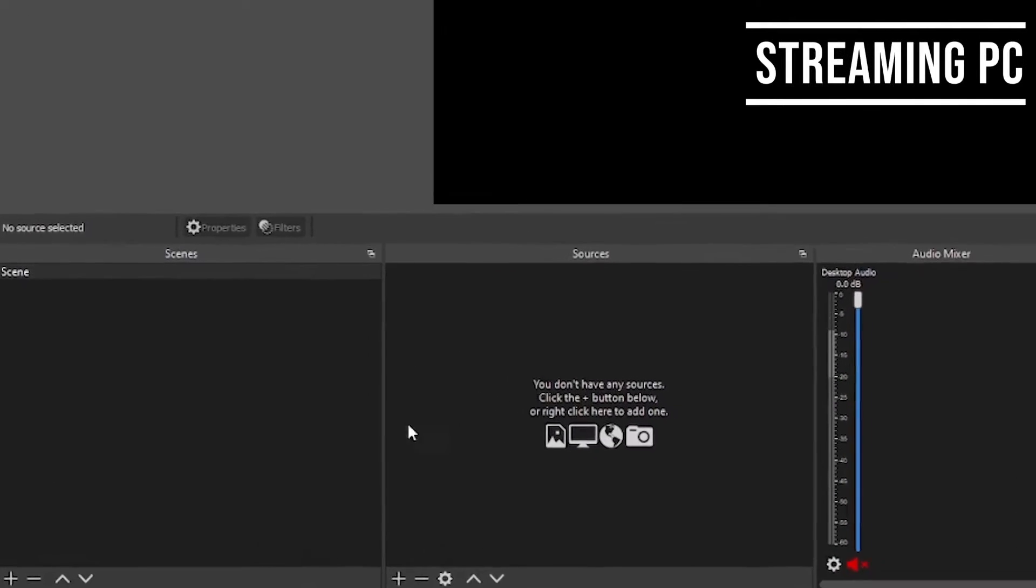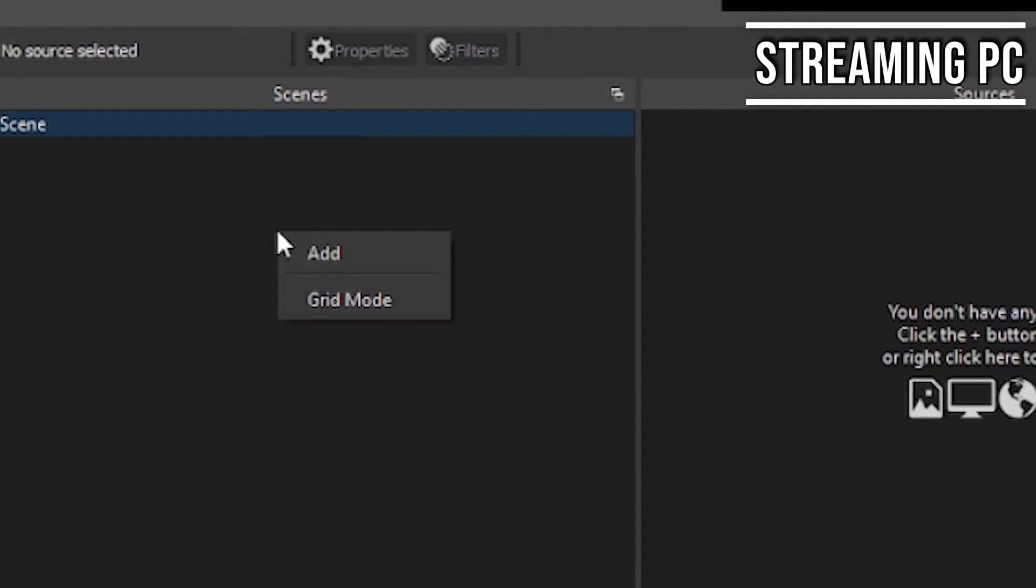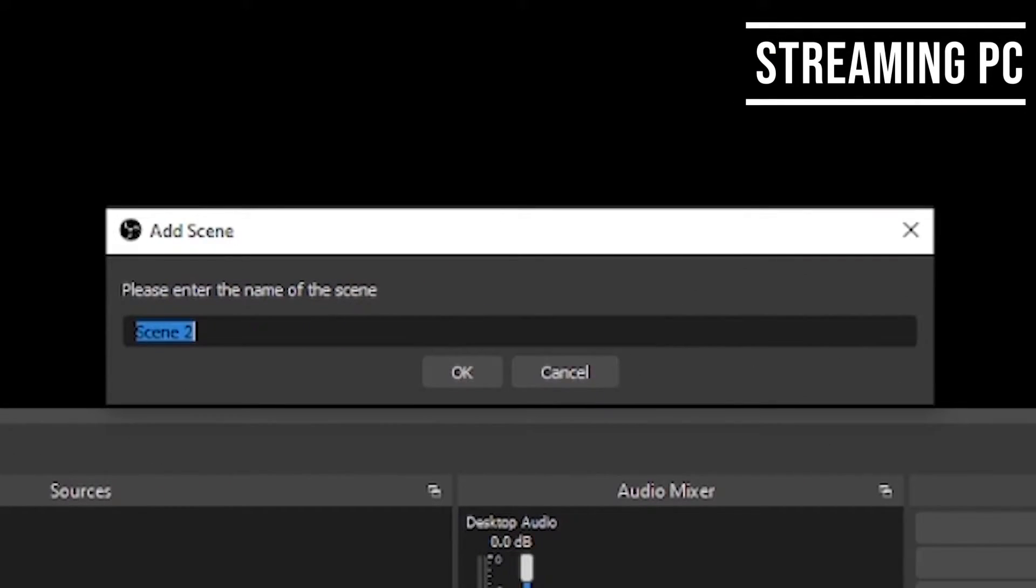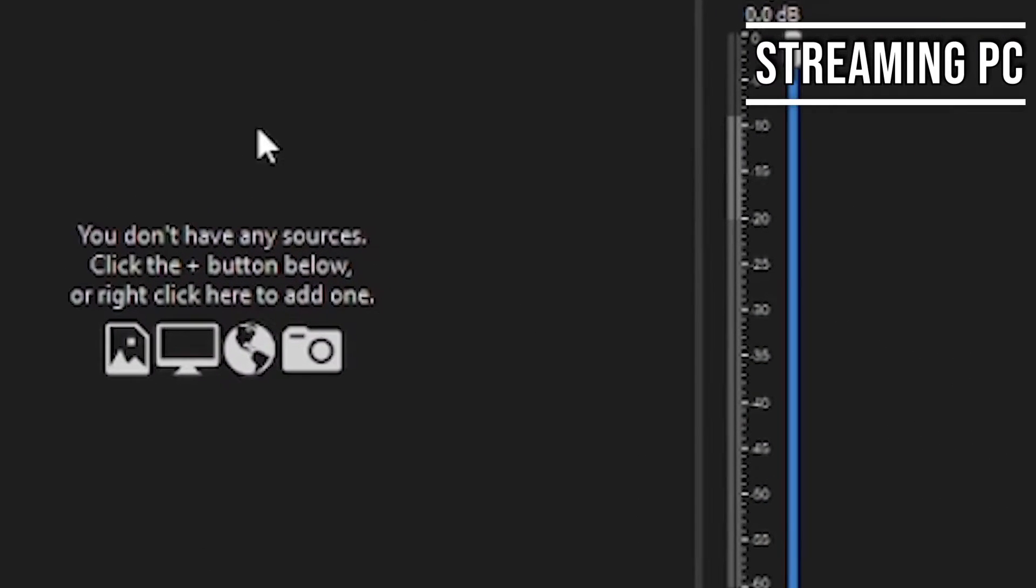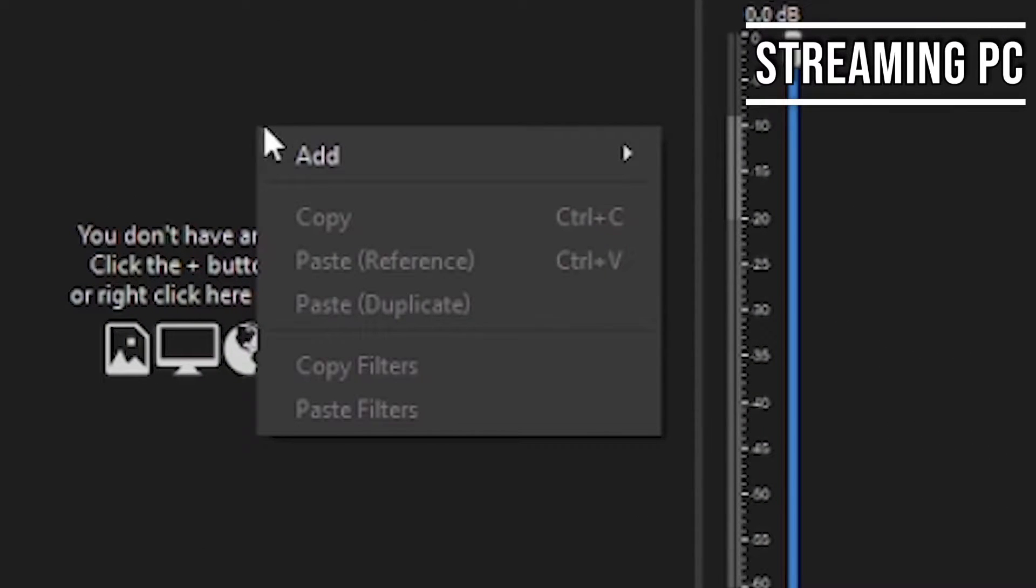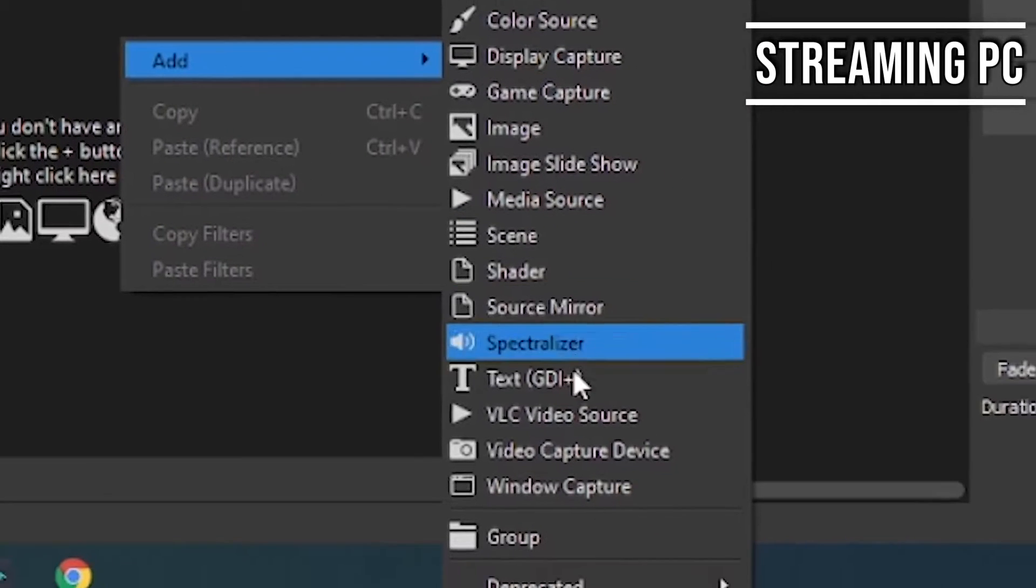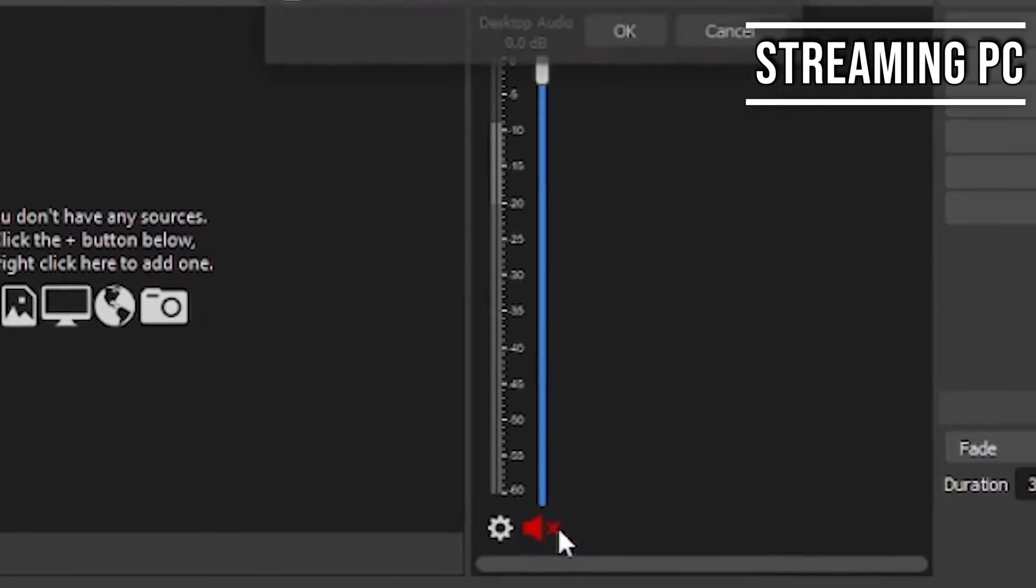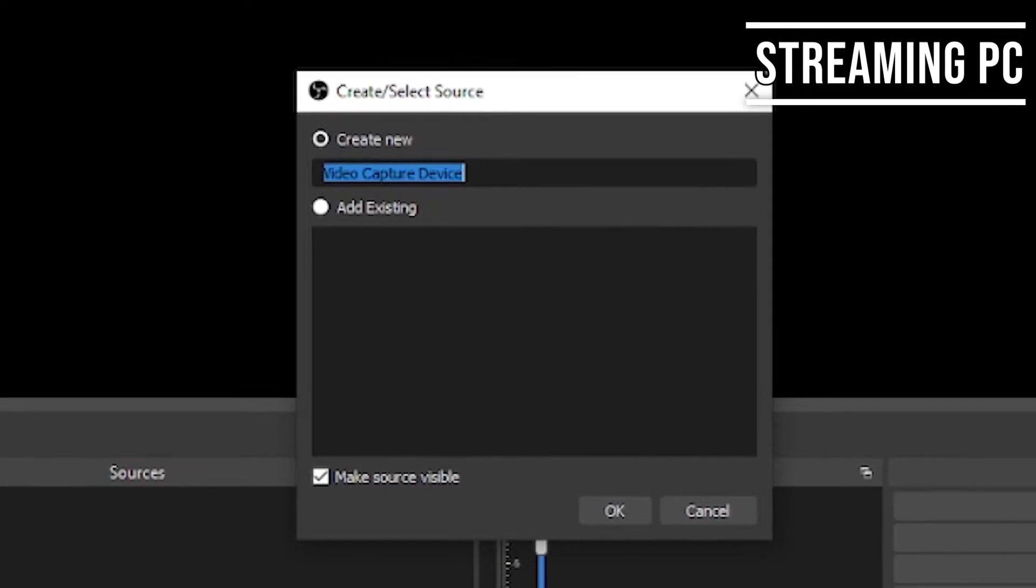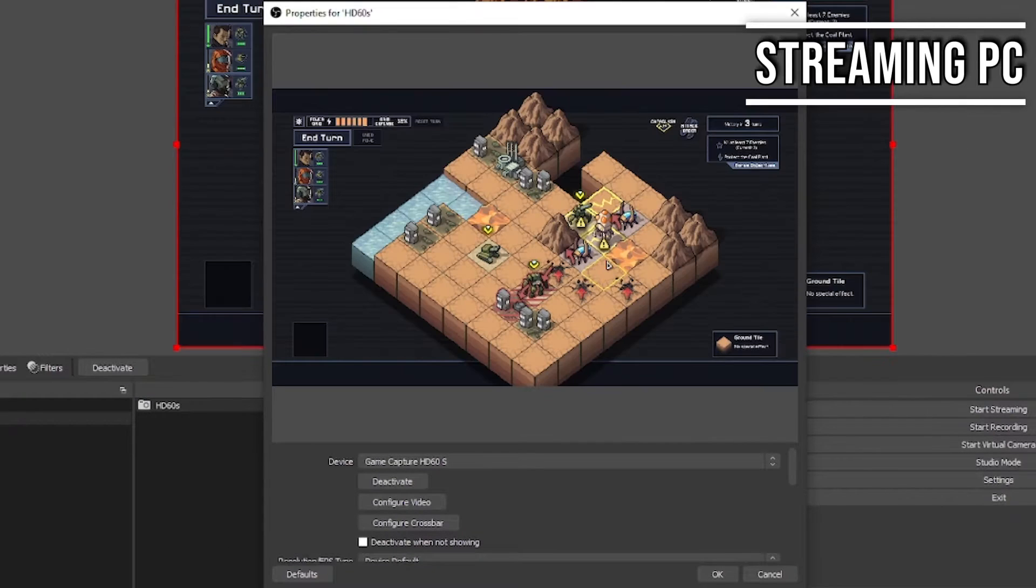So we're just going to start off by making a brand new scene. We're going to right click on the scenes. You're going to hit add. For the sake of the tutorial, I'm going to type in capture card. And then we're going to add a source. We're going to go to video capture device. Also, for the sake of the video, we're going to name this HD60S, even though I'm never really that organized.